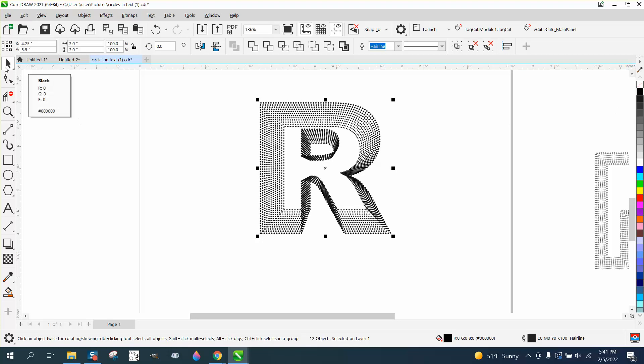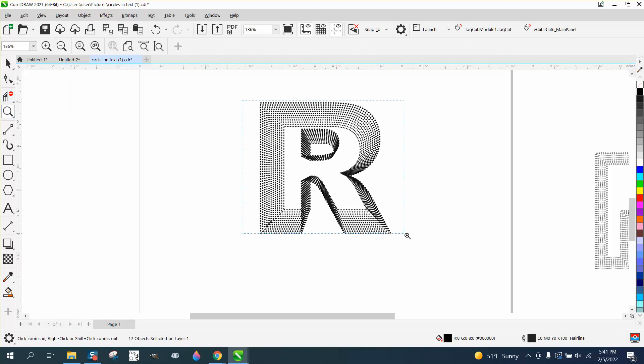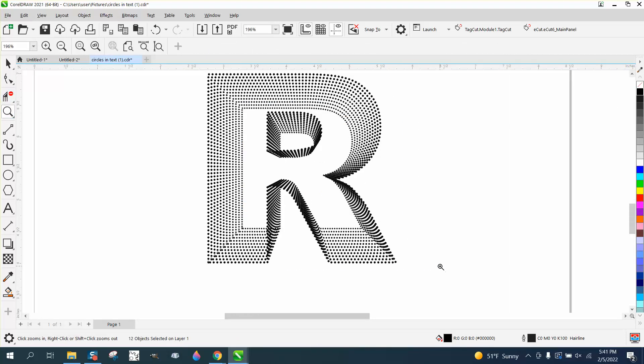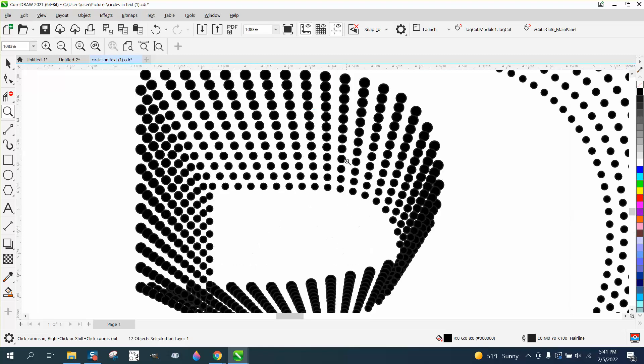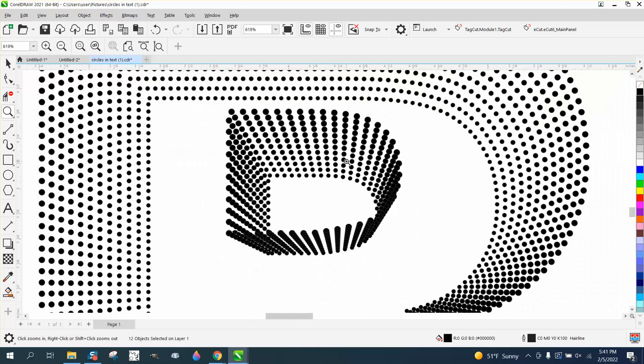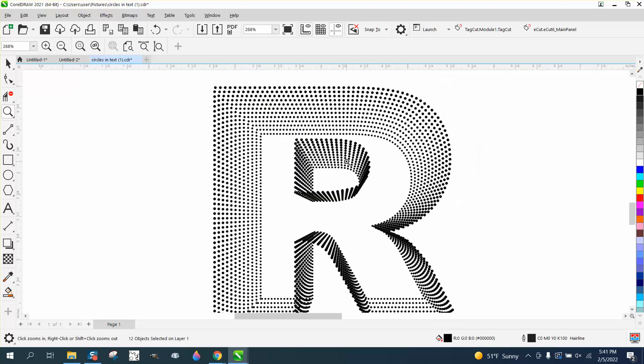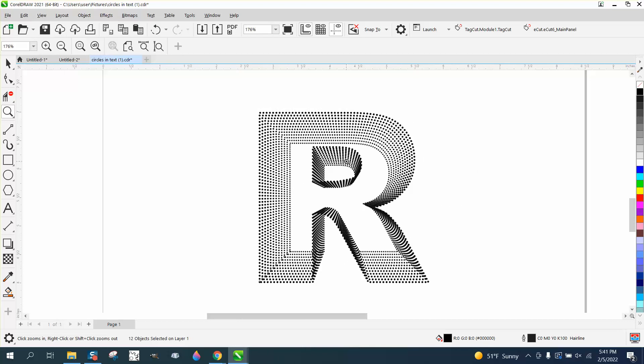Fill them in with black. That, and you could do this with any letter. That's a pretty cool effect. Anyway, hope that helped.